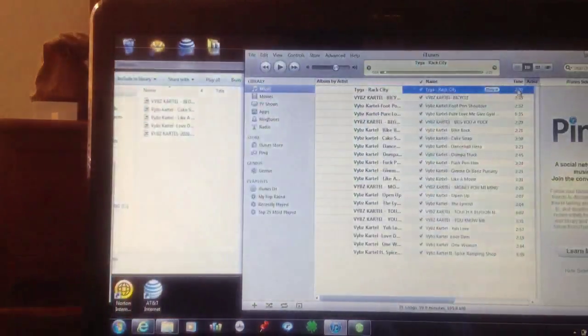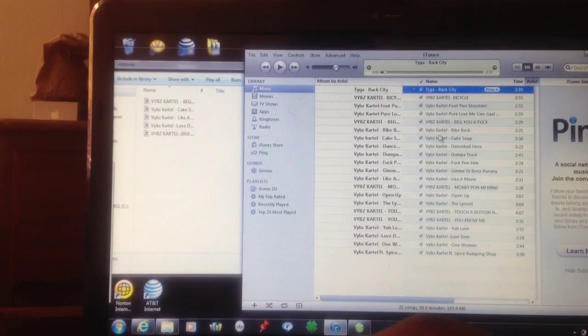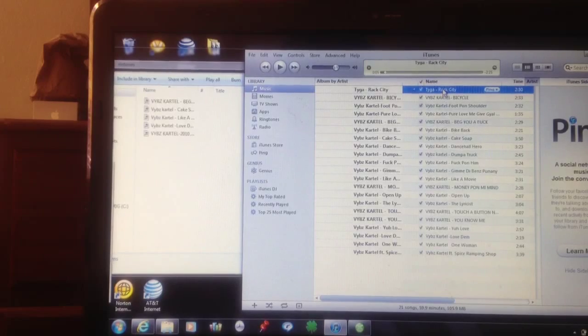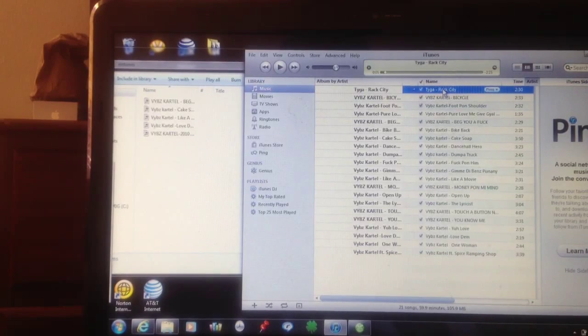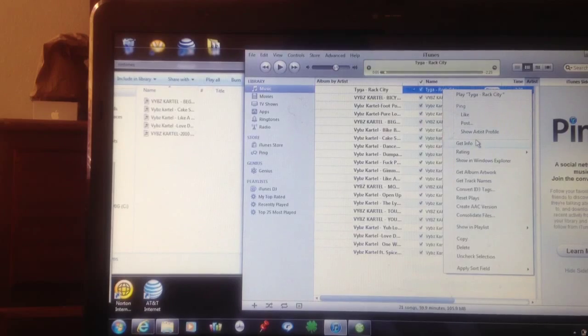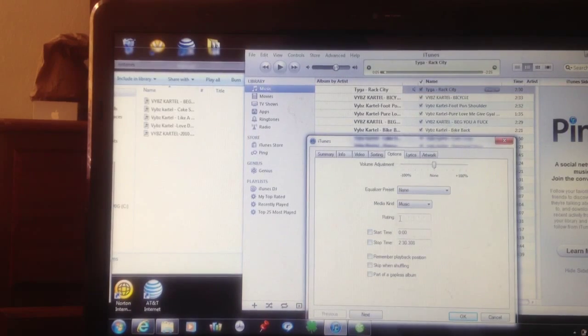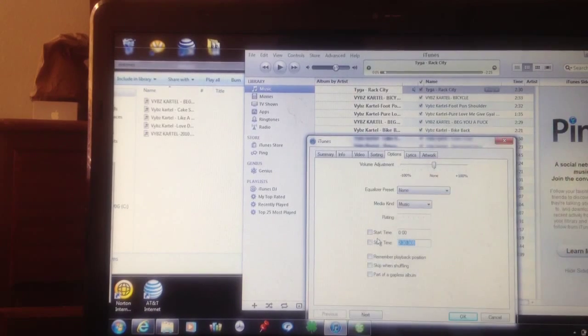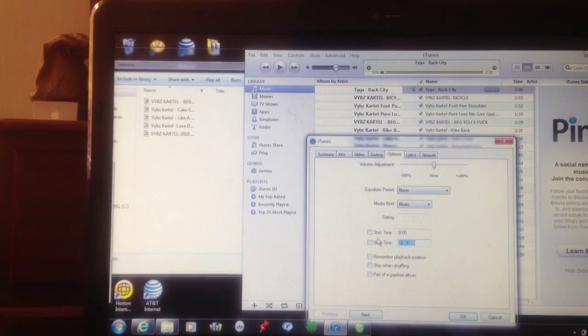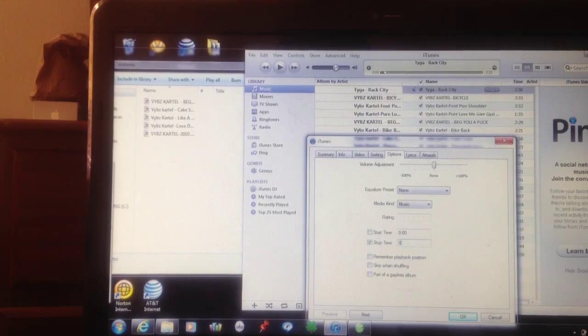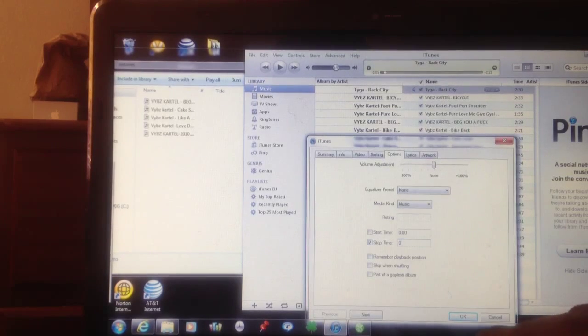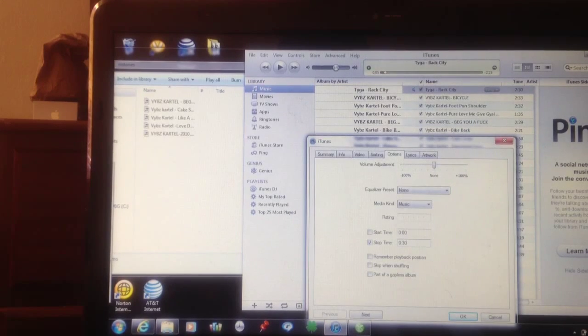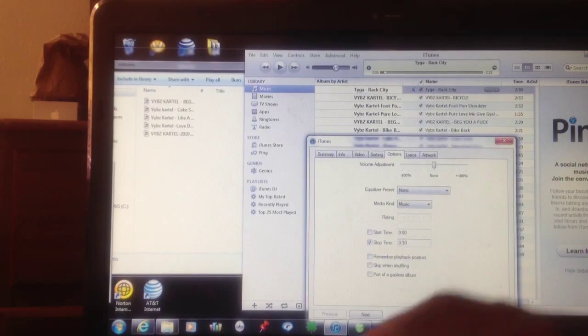Then you're going to go to iTunes and pick whatever music you want to make the ringtone. I'm going to pick this Tyga Rack City song. You're going to right click on it. Go to where it says Get Info. Then you're going to go to where it says Options. I think ringtones can be up to 40 seconds, but your phone doesn't ring for 40 seconds. So you might want to just say 30 seconds. I'm just going to use 30 seconds. I'm going to use the first 30 seconds of it.